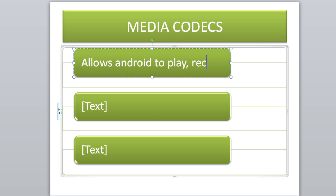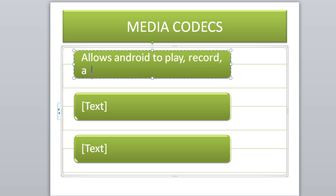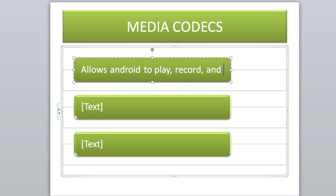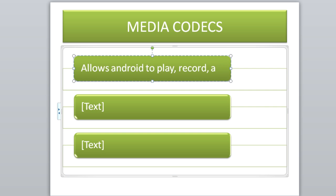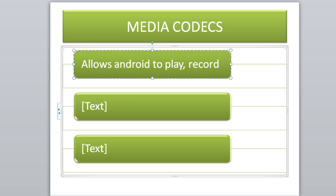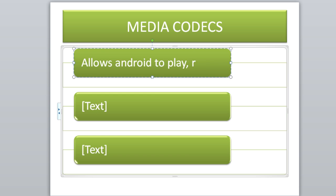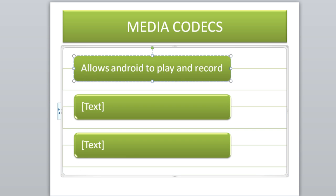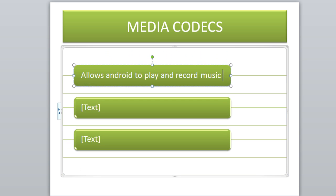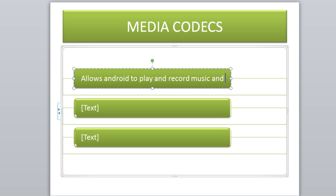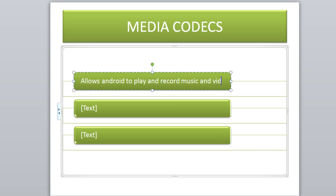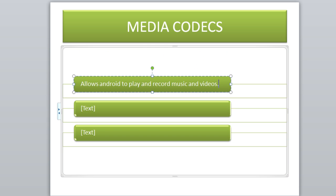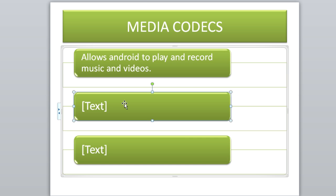The media codecs is what allows Android to do this. Let's put: allows Android to play, record, and play music and video. So the media codec allows Android to play and record music and videos, and this is what does it.